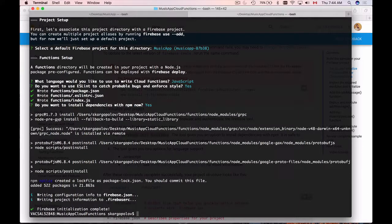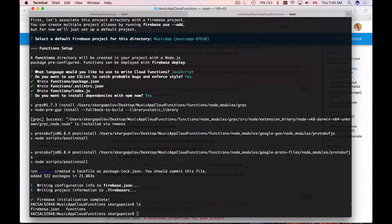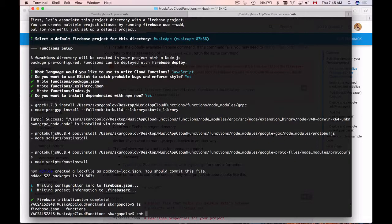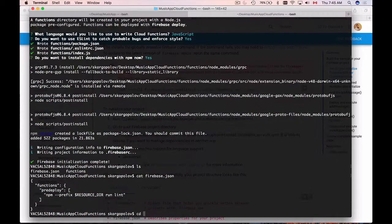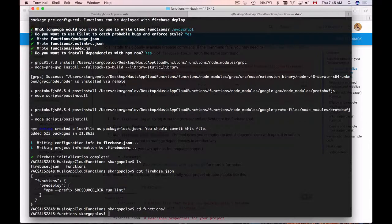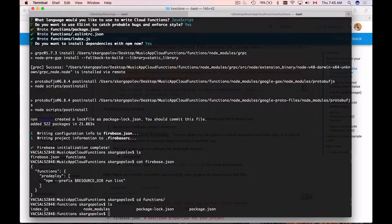And here we go. Firebase initialization is complete. Now I can use ls command to list down folders that have been created in my project. I have Firebase JSON and I have functions. I can preview Firebase JSON. I can go into functions folder. List down folders there. And everything looks good to me.